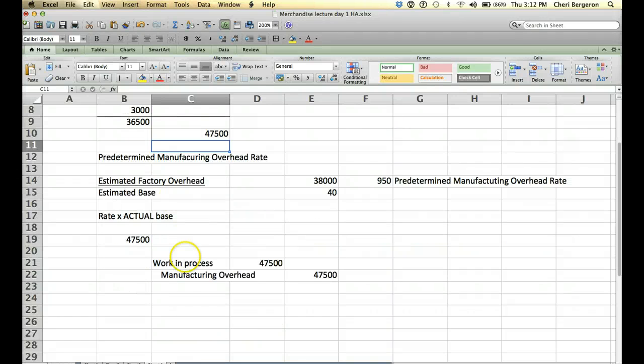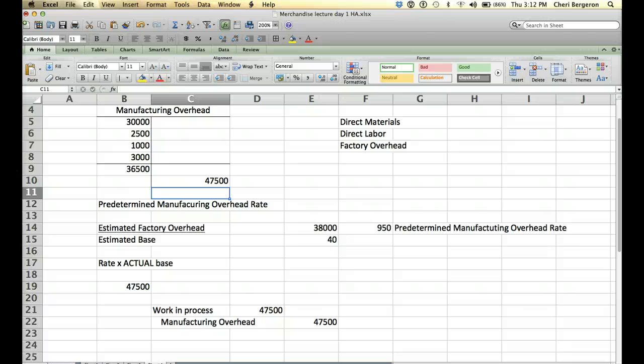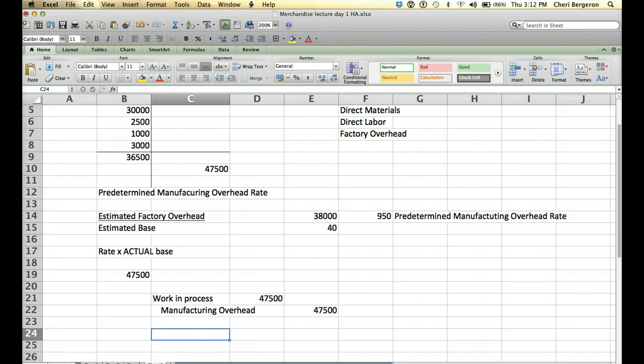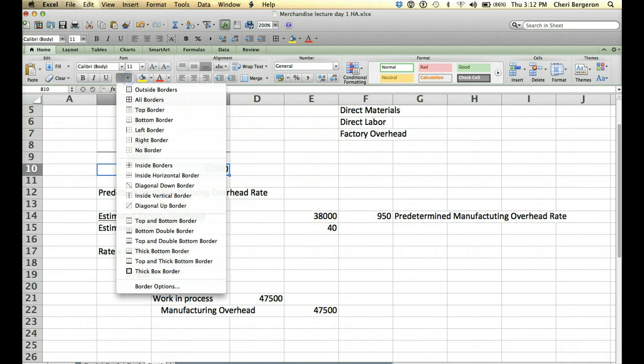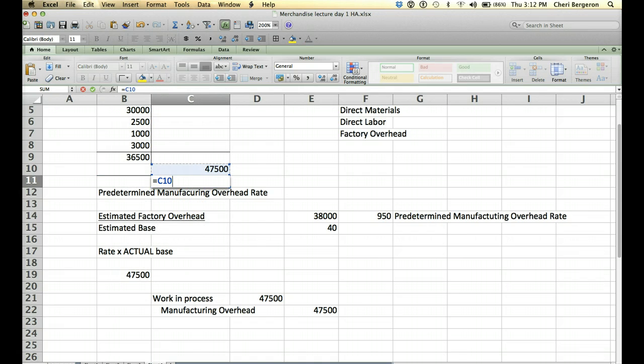So, after we do this, and it's at the end of the period, we want to close manufacturing overhead. What that means is we want to get the balance down to zero to start over. And we are going to take the difference in 36,500 and 47,500 and put it to cost of goods sold. So, we end up having a credit balance. Let's see what our balance is exactly so we can see. Let's do another bottom we are left with.